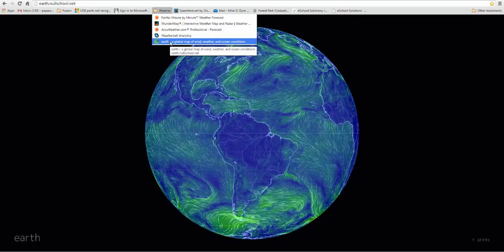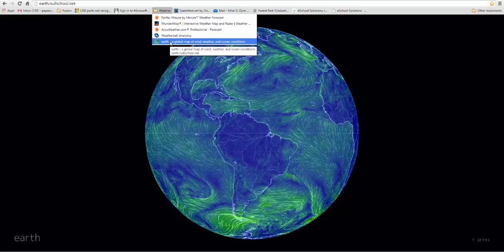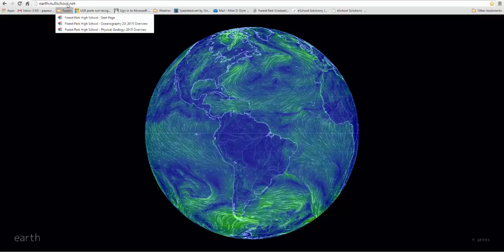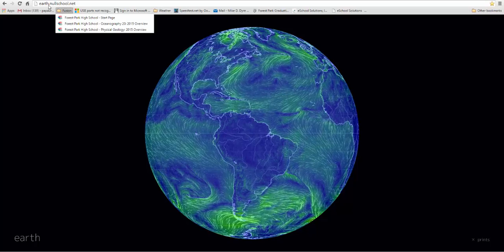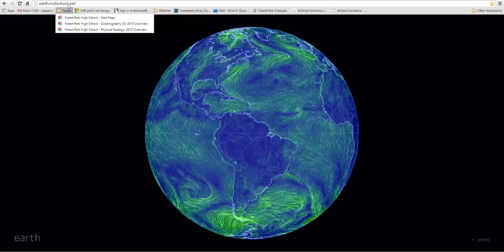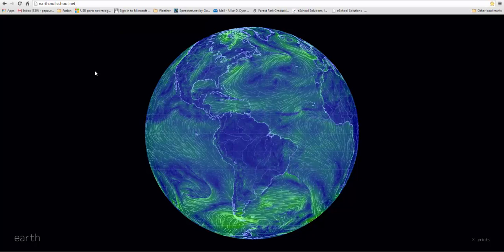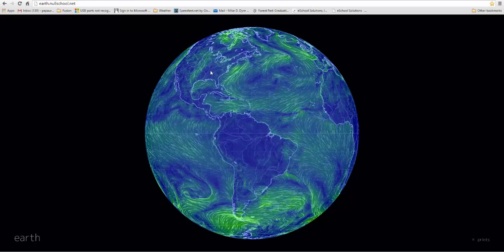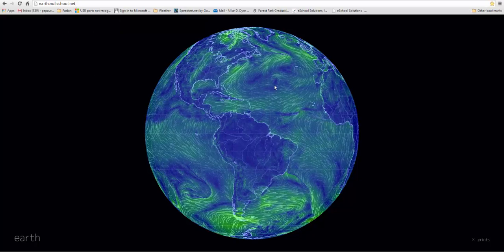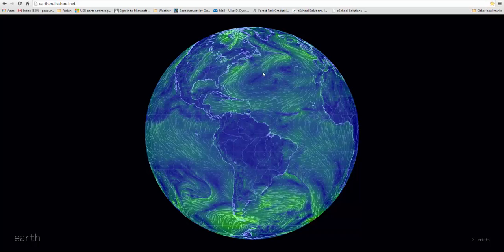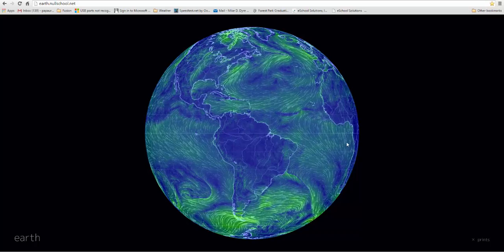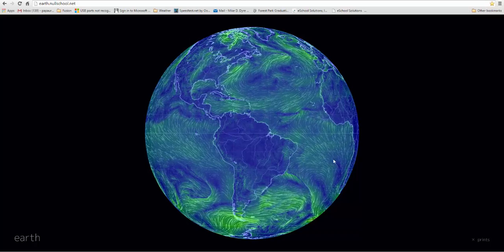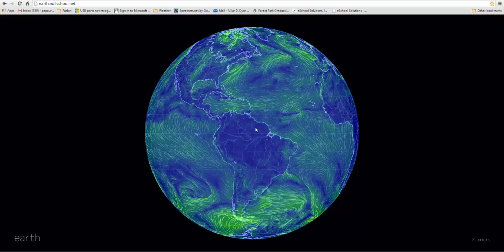What I want to show you today is a site called Earth Null School - it's earth.nullschool.net. You can actually go to it, and what it's showing you by default is the entire visible side of the earth.